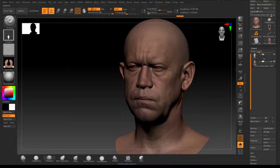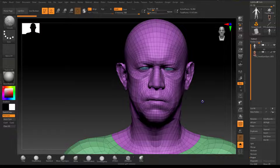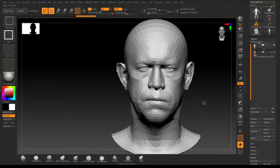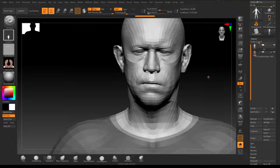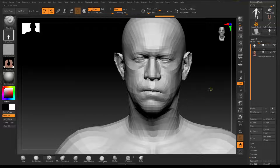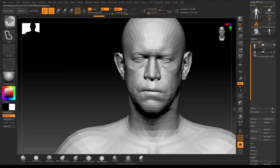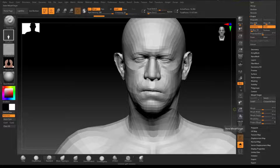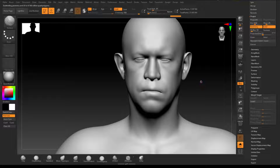At this stage I'd recommend saving your file because we're going to jump into projection. Before projecting, remember I masked some stuff to make projection easier. Let's add subdivisions — Ctrl+D four times — four levels is good enough for me. Before that, please remember: store morph targets first.